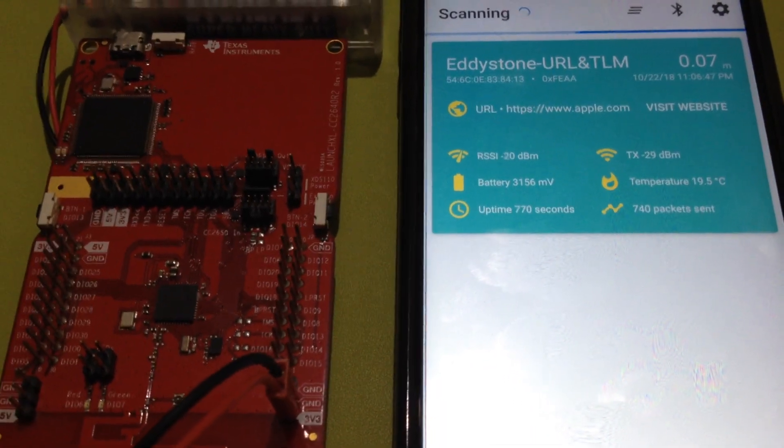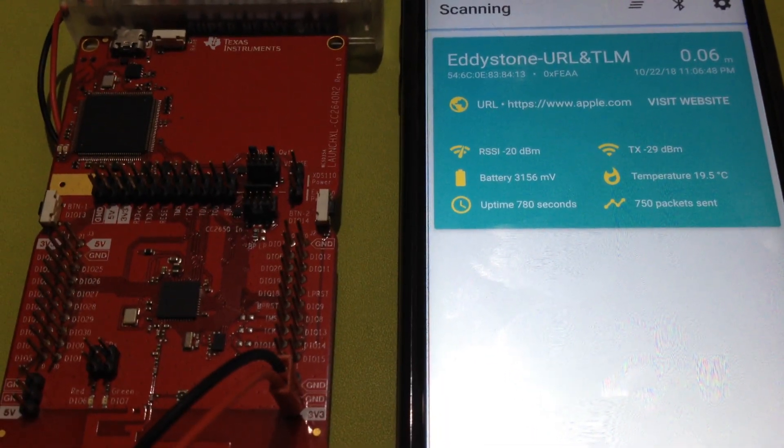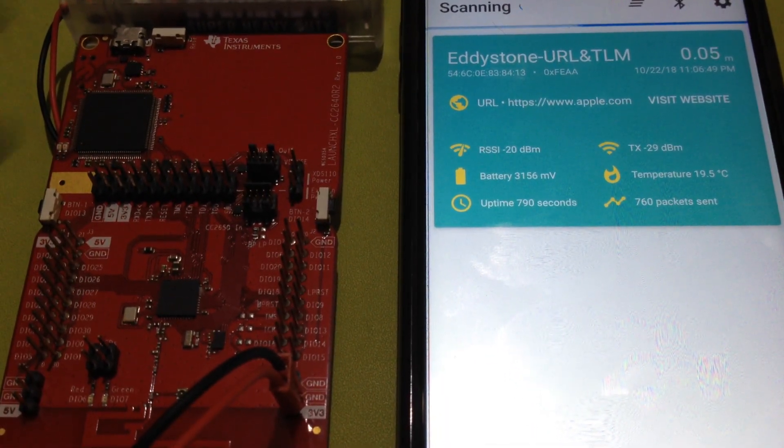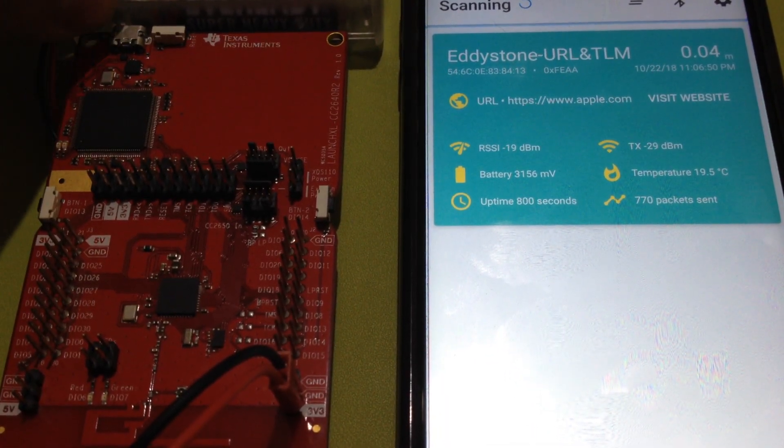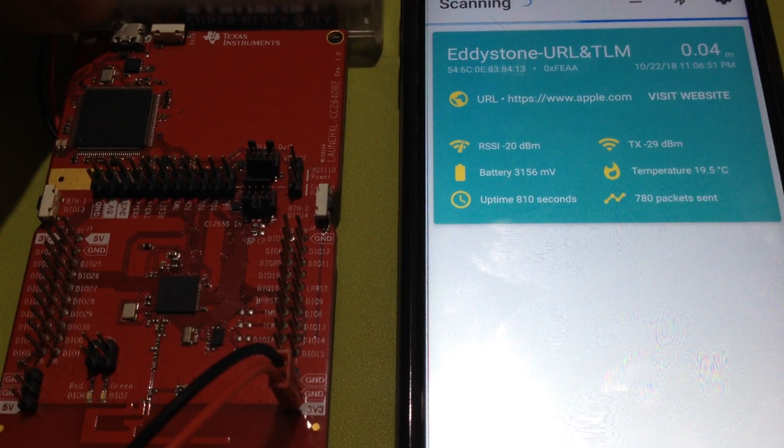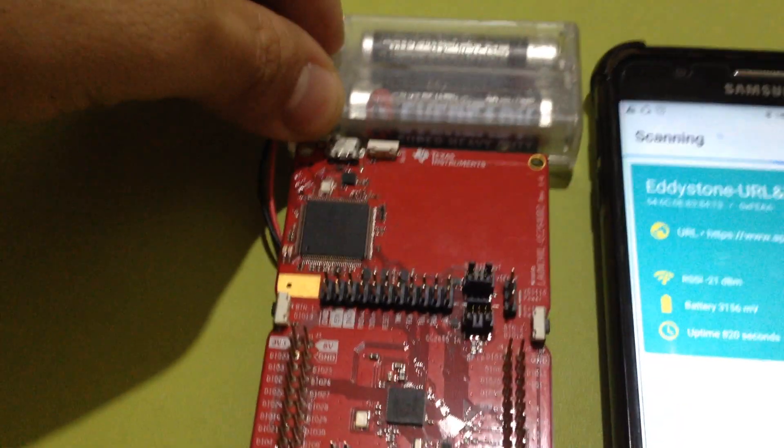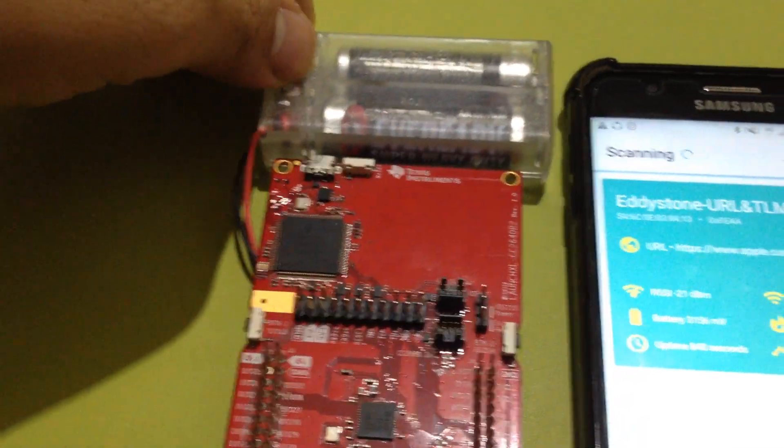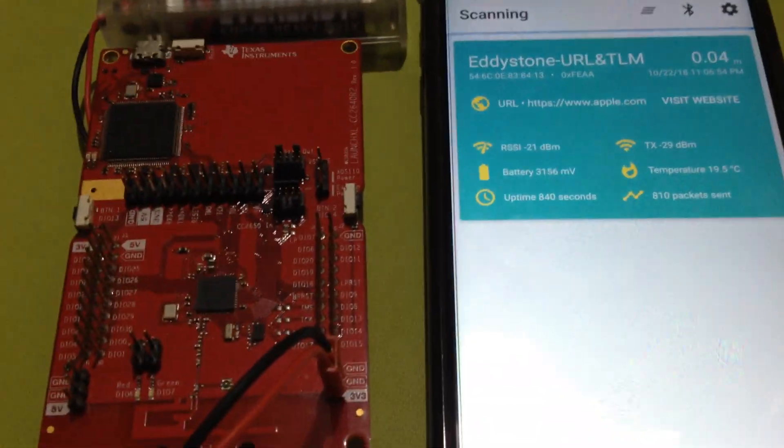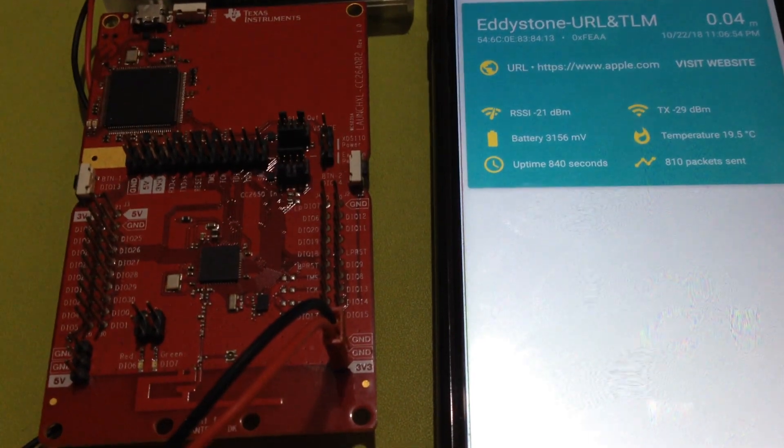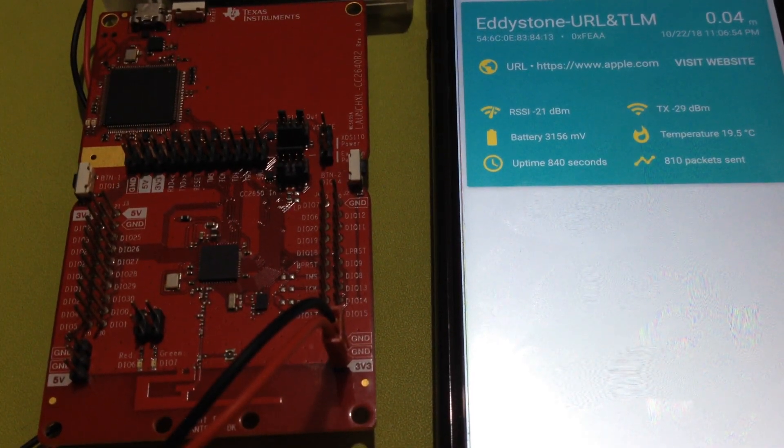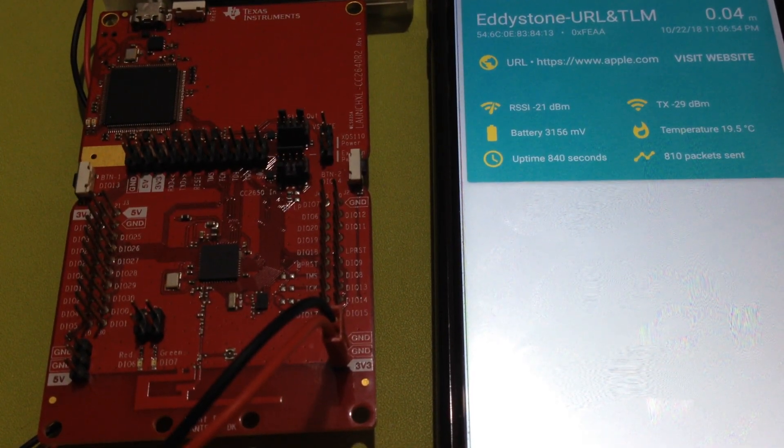we're going to reset the power of the launchpad and then open NRF connect.